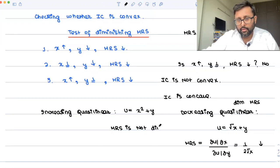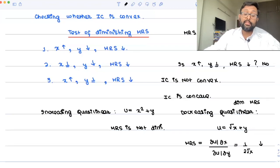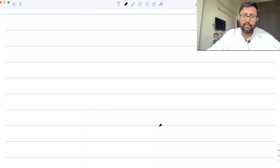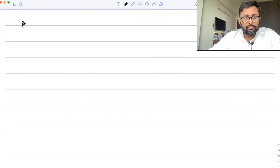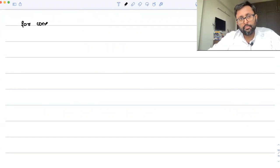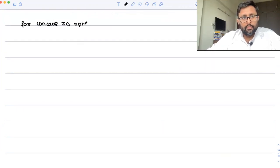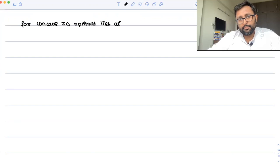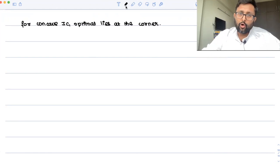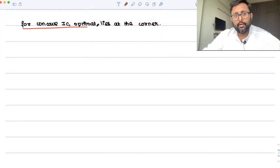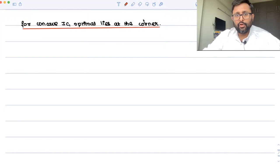Since the indifference curves are concave, the optimal lies at the corner. Either you will consume all of x or you will consume all of y.